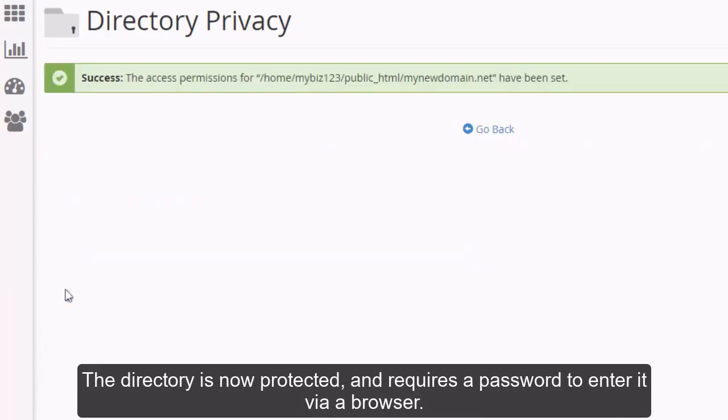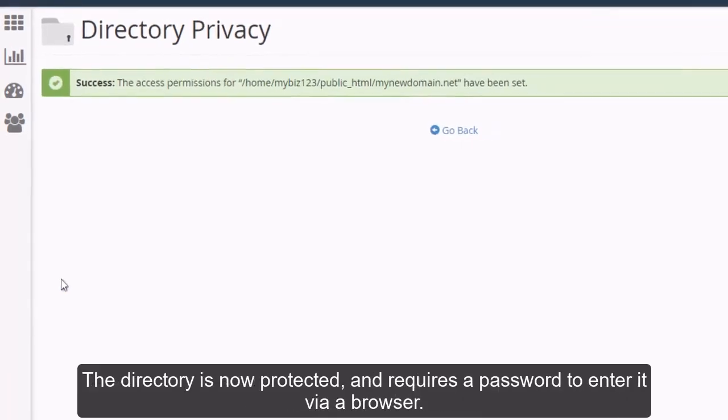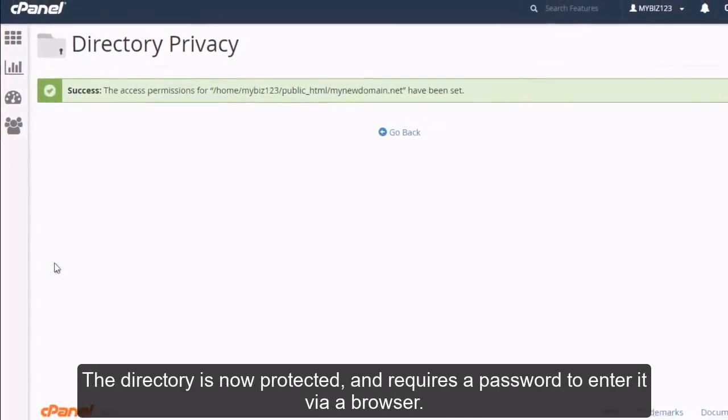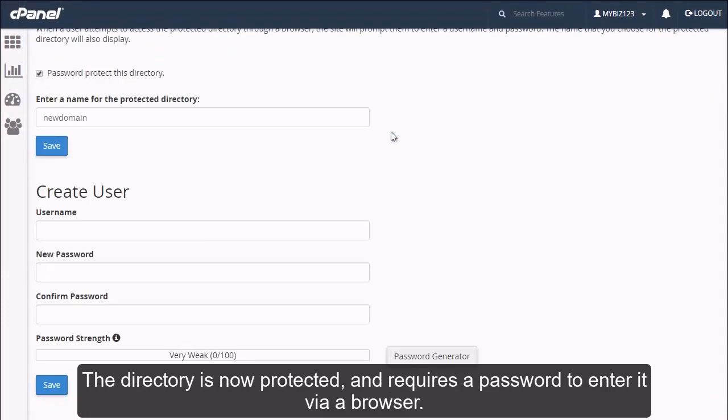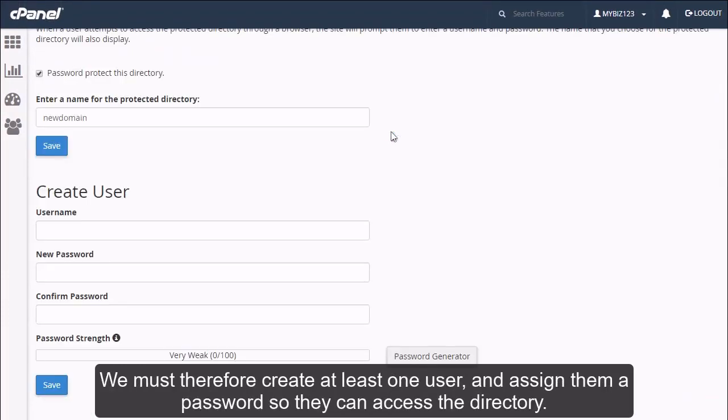The directory is now protected and requires a password to enter it via a browser. We must therefore create at least one user and assign them a password so they can access the directory.